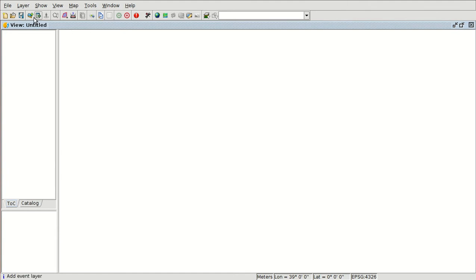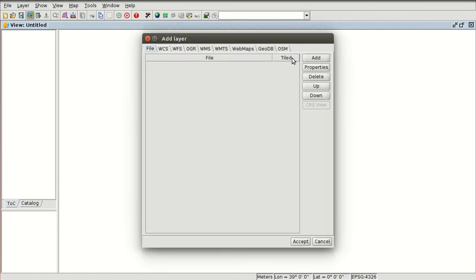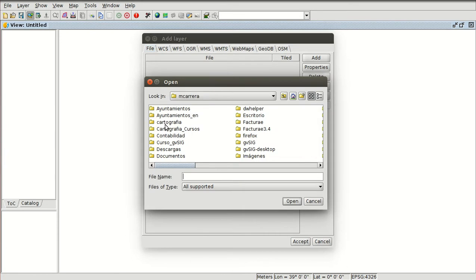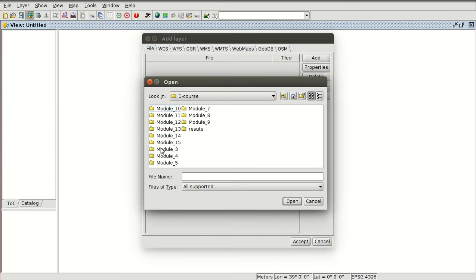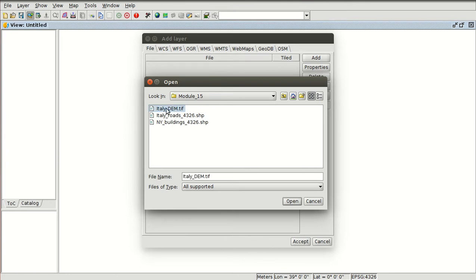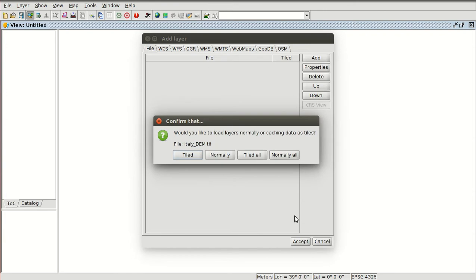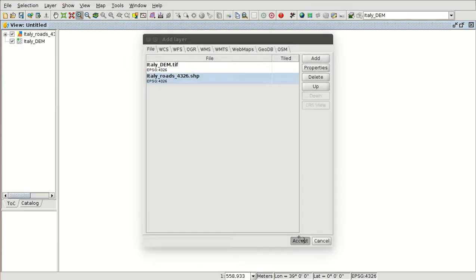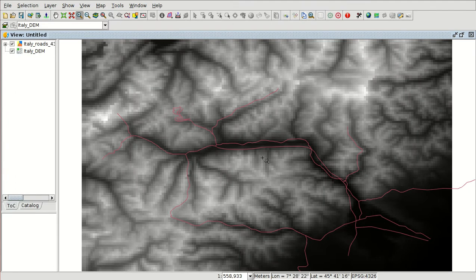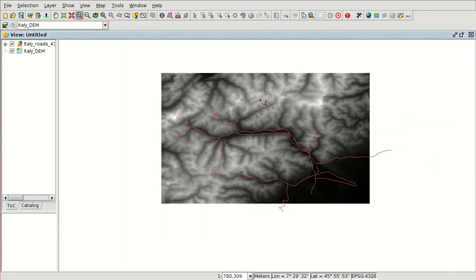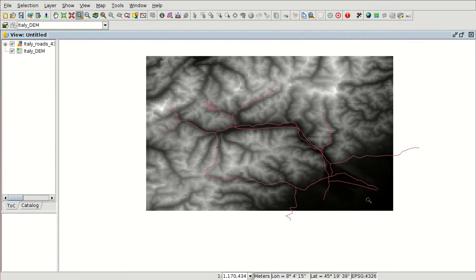We are going to add a new layer — that will be the DEM 15 digital elevation model of Italy and roads. We press the Ctrl key to select both layers and press Open. We are going to load the raster layer normally because it's a small layer, then press Accept. Here we have the digital elevation model and the roads.